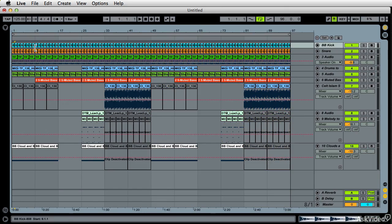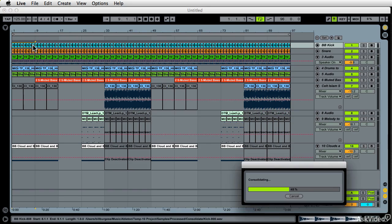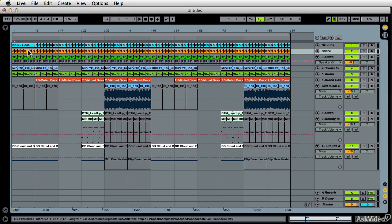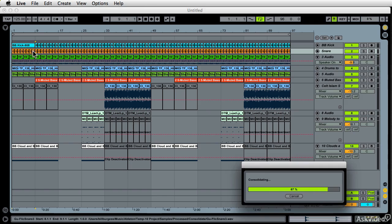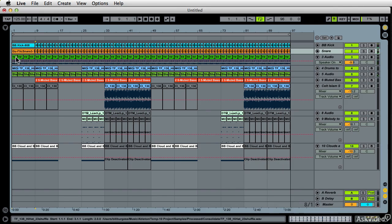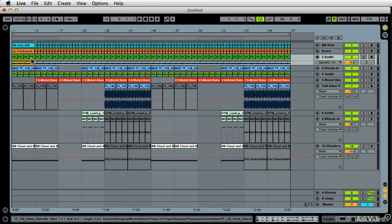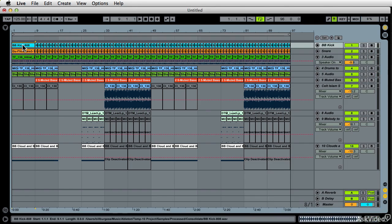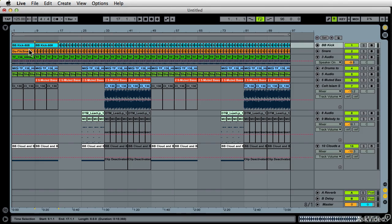And it's at this point, you might want to shift select eight bars worthy of your kick drum and command J, consolidate. Same with your snare, and that just gets it easier to manage. Shift select, command J, etc. Same with this pattern here. So then I can just command D this out, duplicate it, and it gets easier to manage.